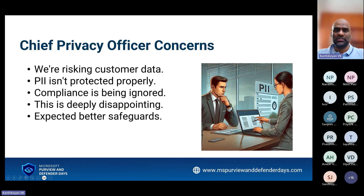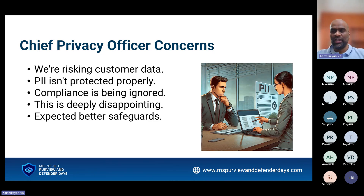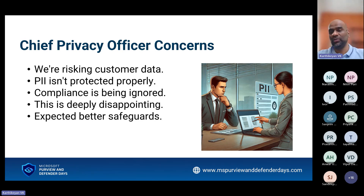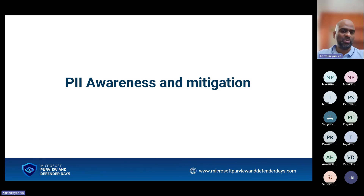Then you move on to the Chief Privacy Officer. He talks about lots of customer data being at risk. The PII is improperly protected, compliance is being ignored, he feels deeply disappointed, and there are no proper safeguards for the PII. So whenever an audit comes in or if you want to get a PII ISO certification, it is not possible. He's trying to figure out which data carries PII and which doesn't — it's very complicated. So PII is a problem right now.